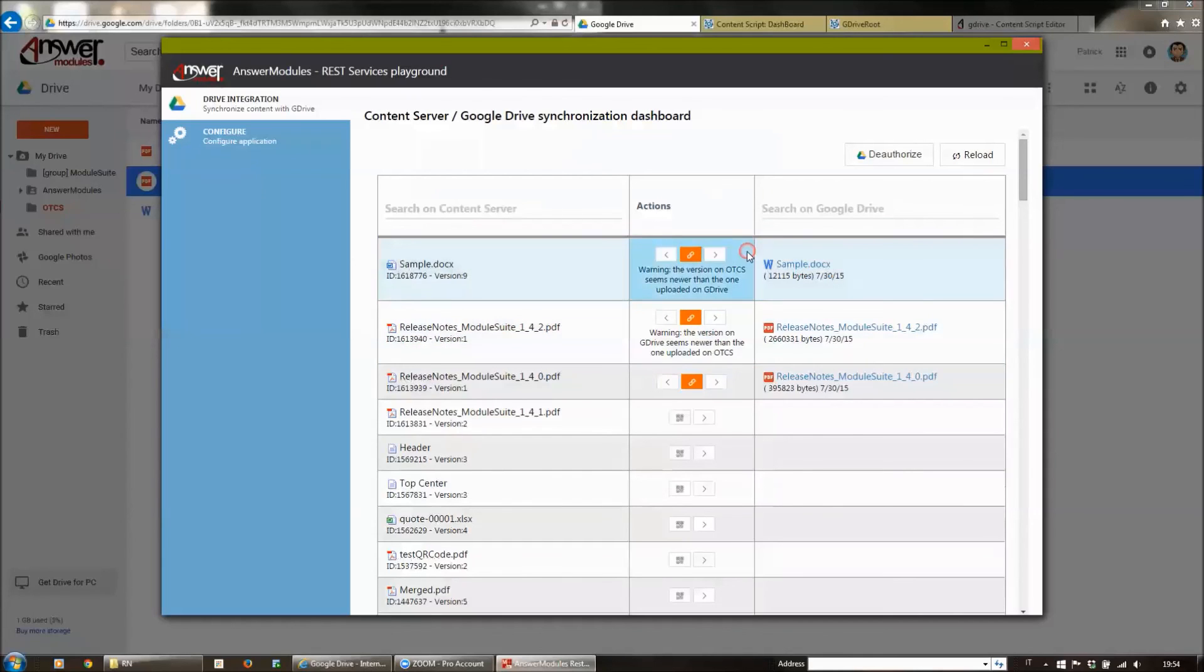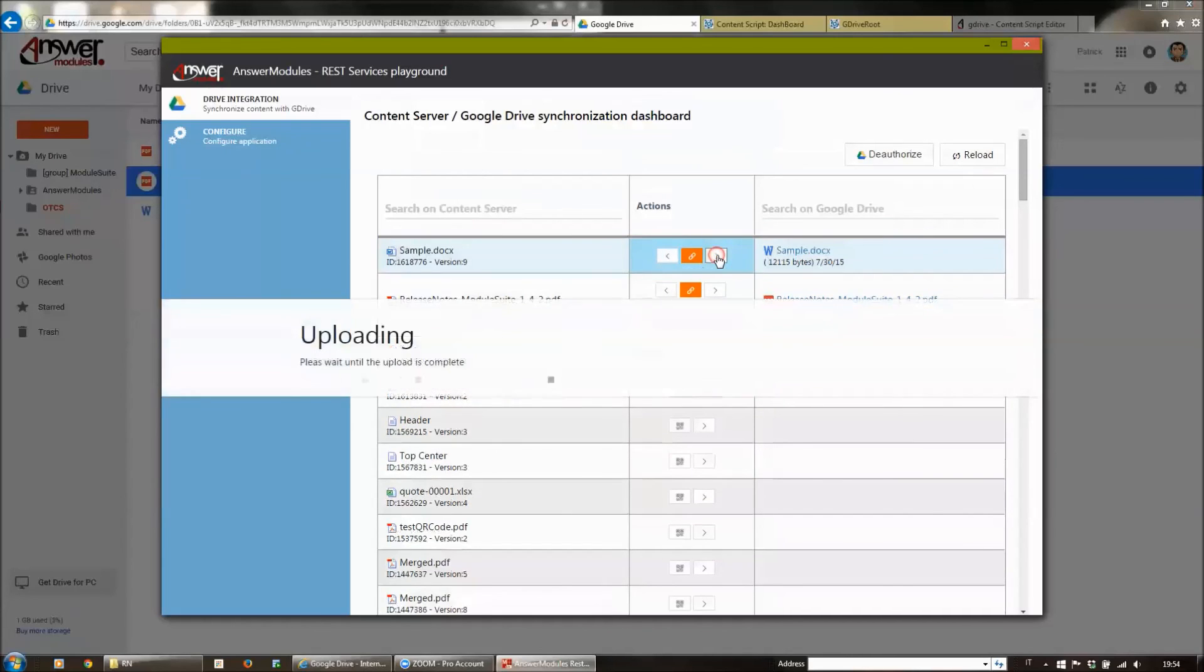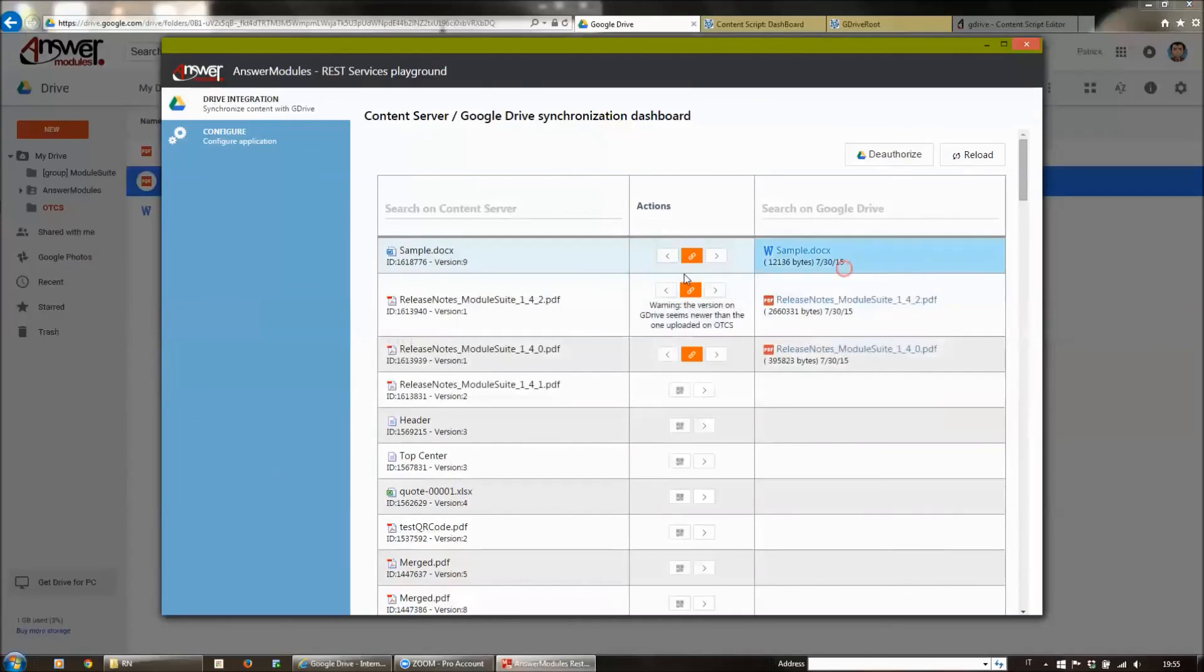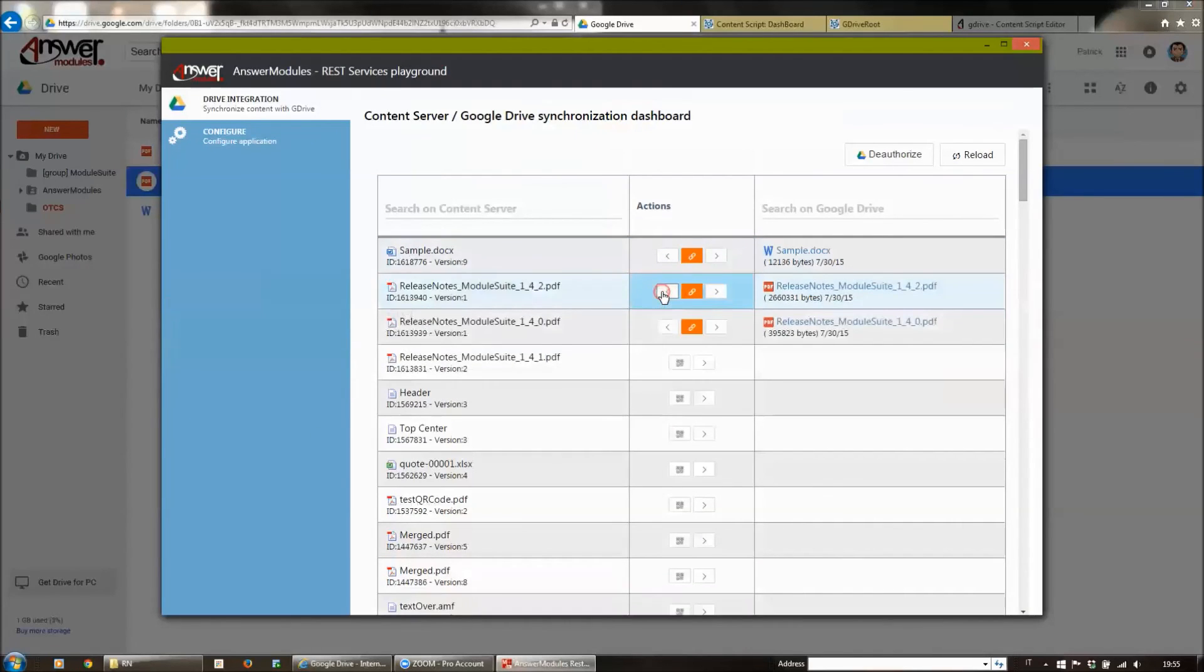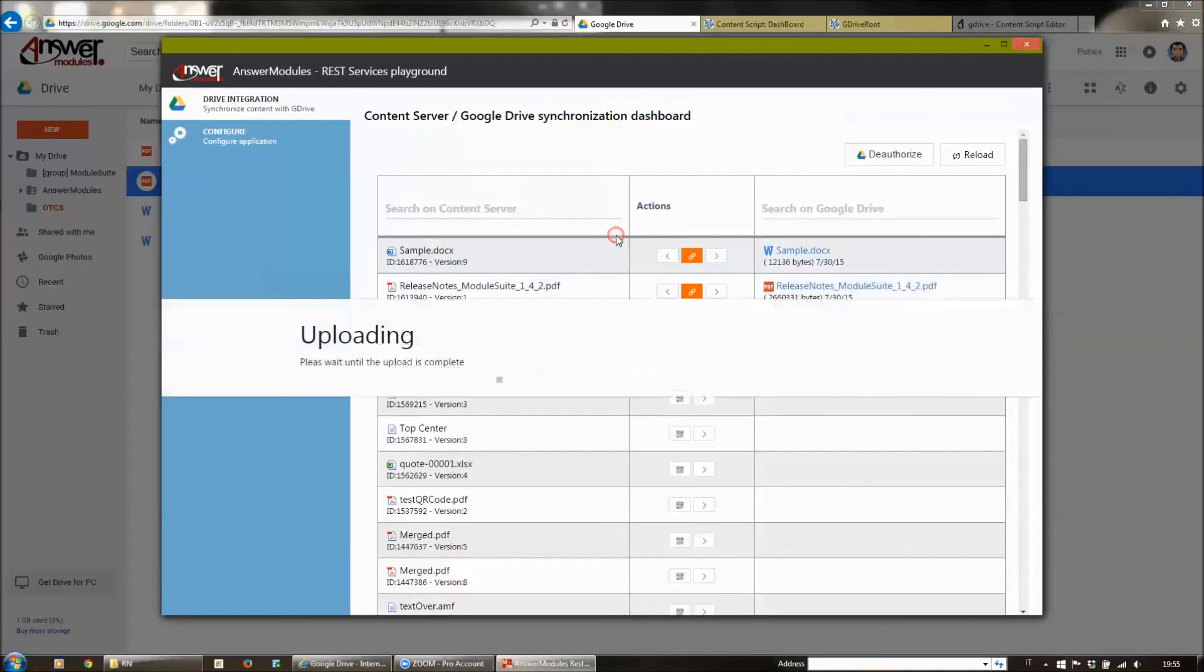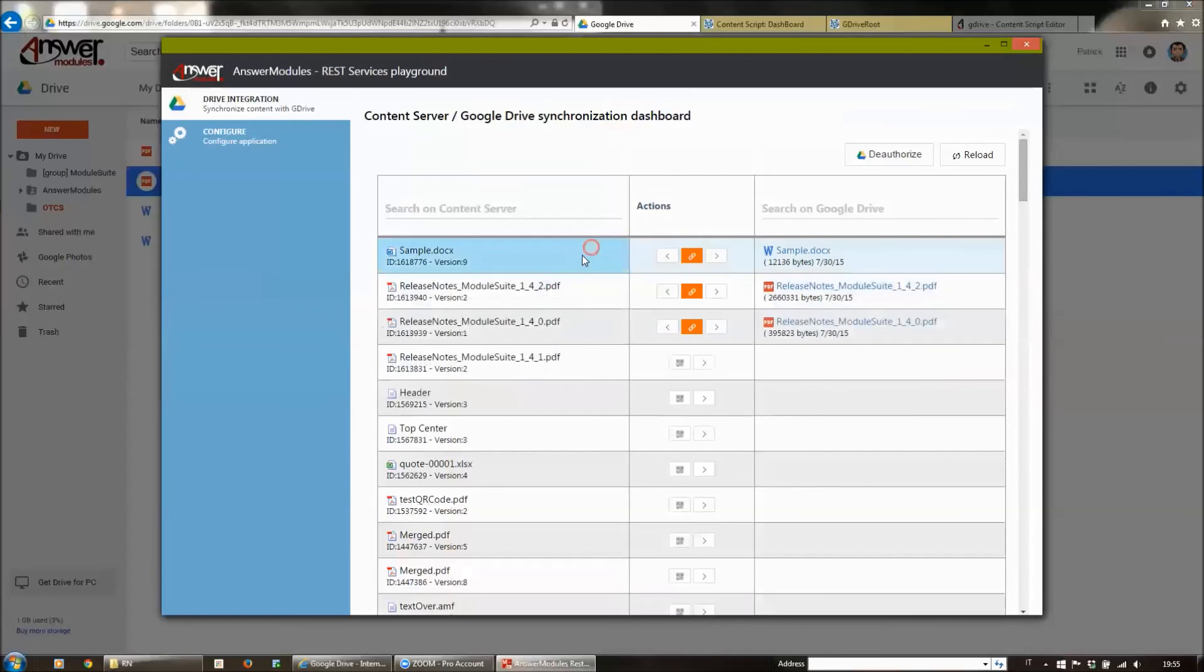We can solve these conflicts very easily, directly from here, pushing the new version on Drive and bringing the new version on Content Server this way.